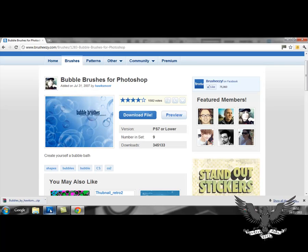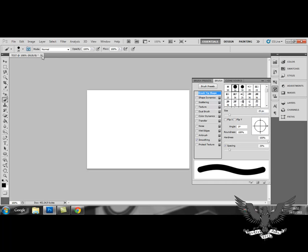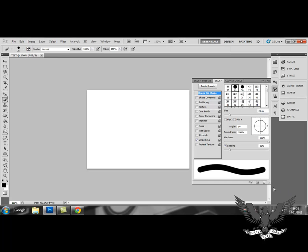Return back to Photoshop. And you click the brush tool. Once you've selected the brush tool, you open the brush panel.